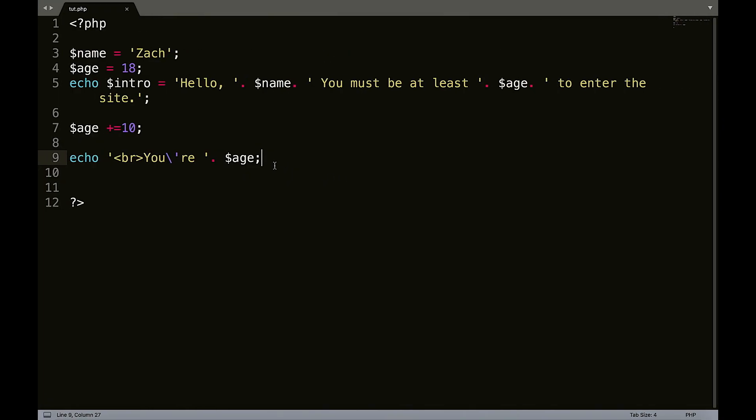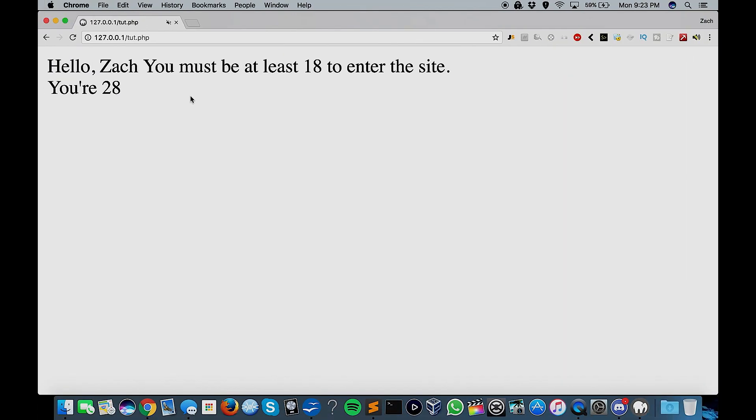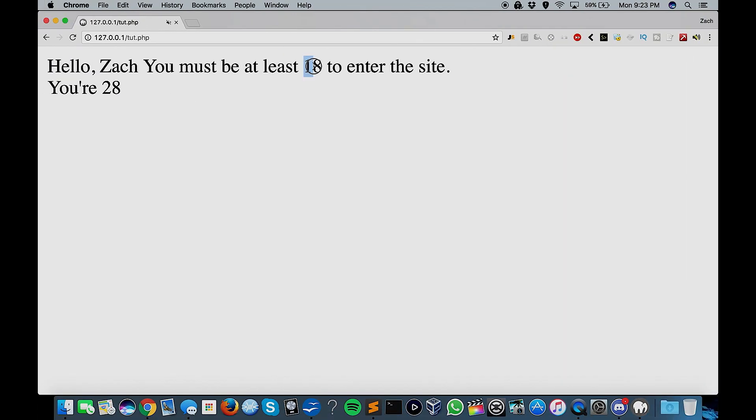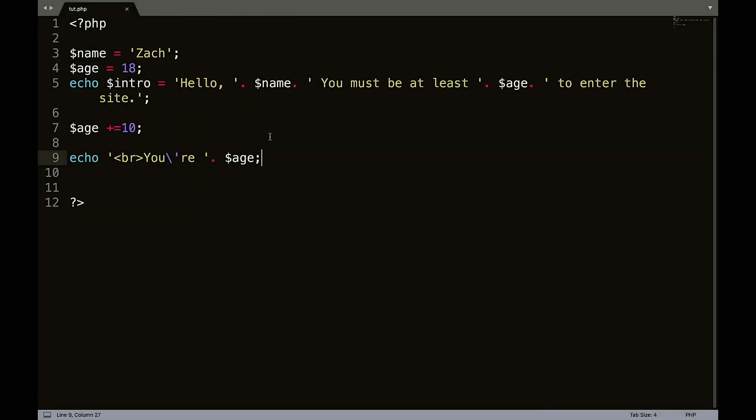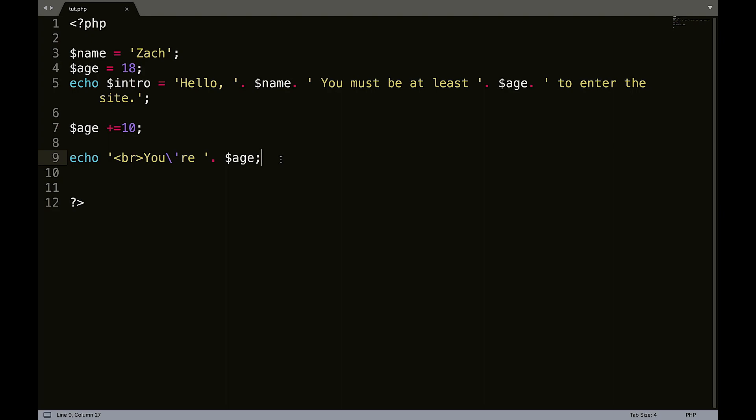So because of the placement of the code, remember PHP runs line by line. So because we're getting two different pieces of information for age, at this point, we haven't assigned the plus 10 to the age. So when it gets to this part of the code, it doesn't have the plus 10 information yet. So that's how we're able to echo out two different pieces of information with the same variable.